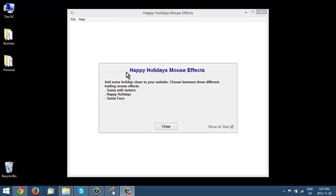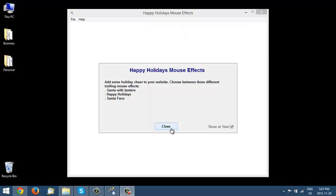I'm going to show you how you can use the Happy Holidays mouse effects. With this software, you can create Santa with Lantern, Happy Holidays, or Santa Face Mouse Trail.